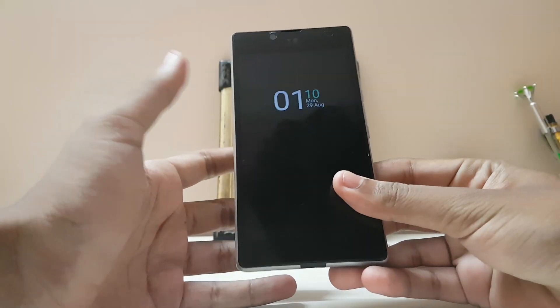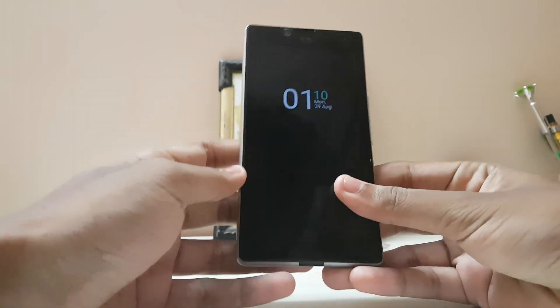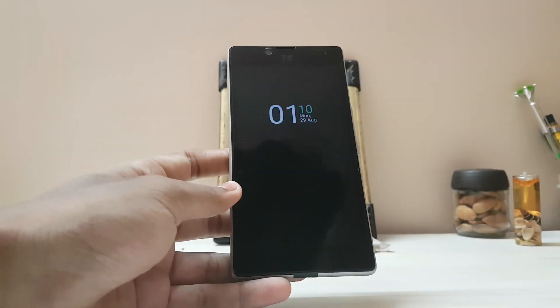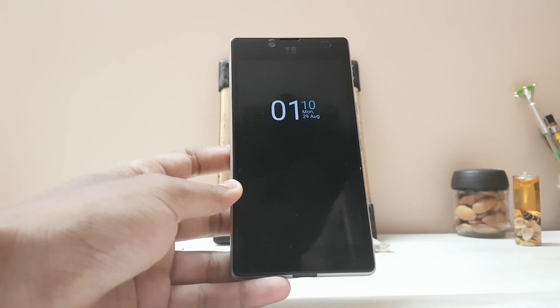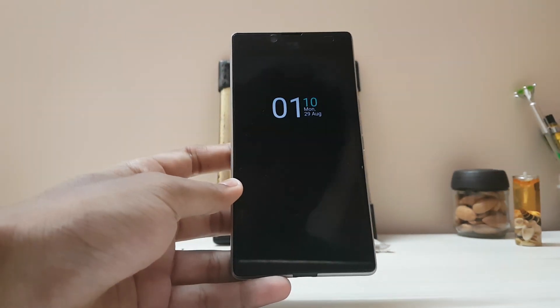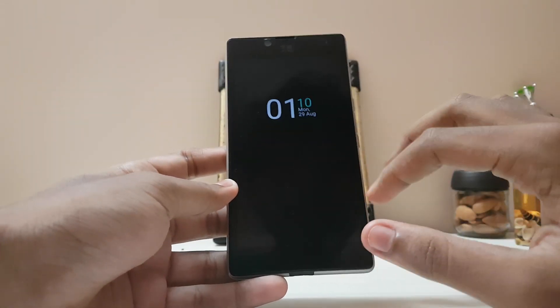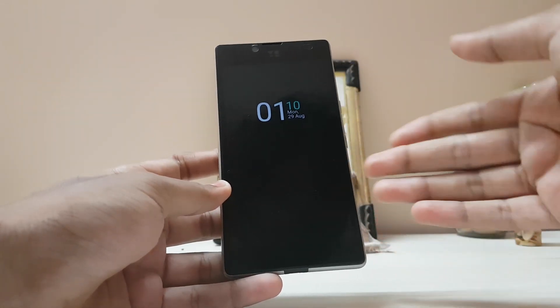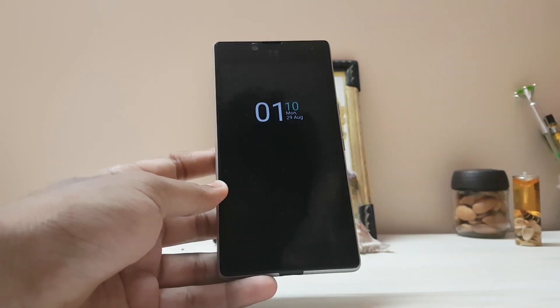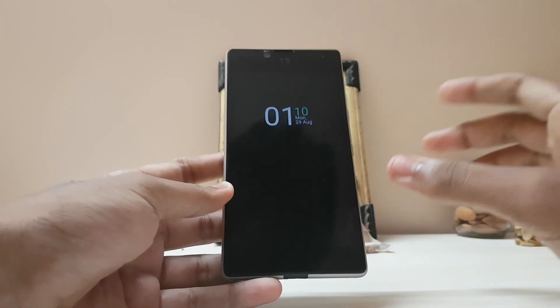In today's video I'm going to share one app with you. You may be familiar with the always-on display which was announced with the Galaxy S7, the Note 7, and also the G5.